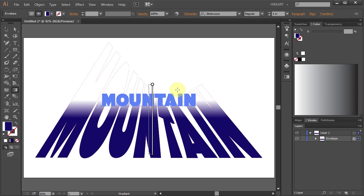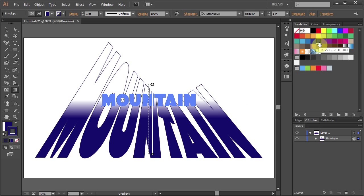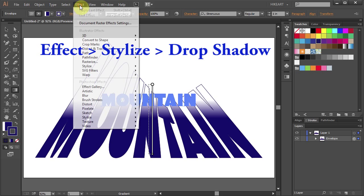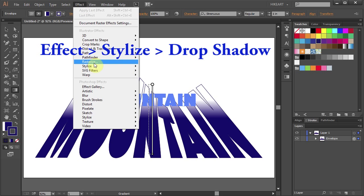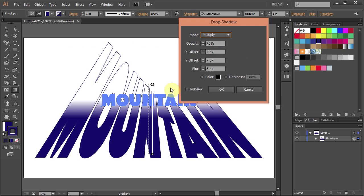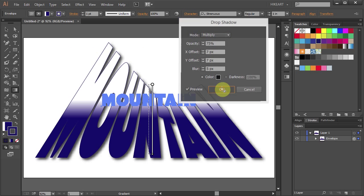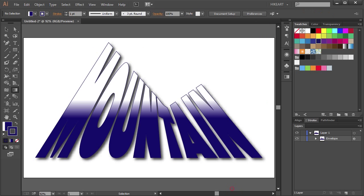If you like, you can also add a stroke to your text. And finally, go to Effect, select Stylize and choose Drop Shadow. Thanks for watching.